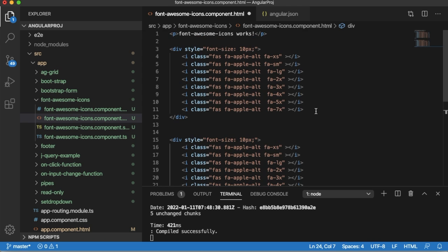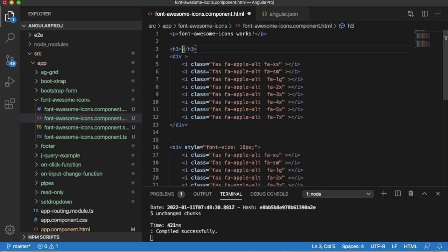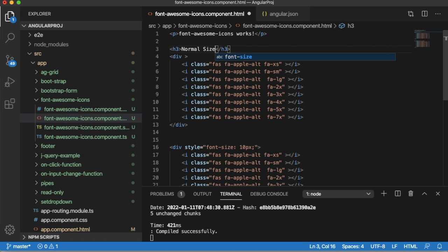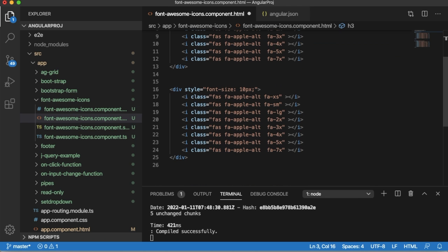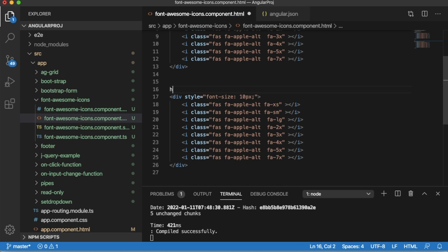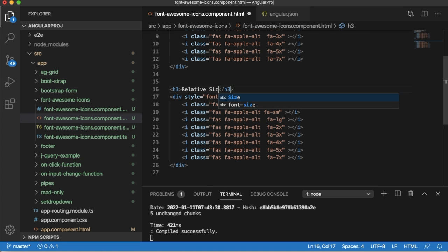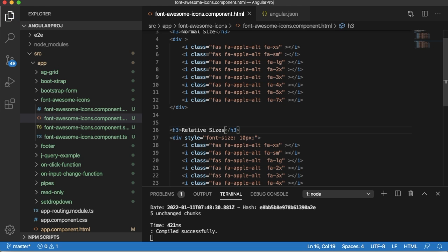The first one we have not defined any relative size here. I will name this one as normal size, and I will have another title for the second paragraph and I will name that one as relative sizes. So let's save this one and go back to the browser.